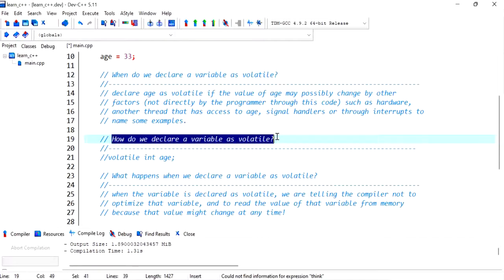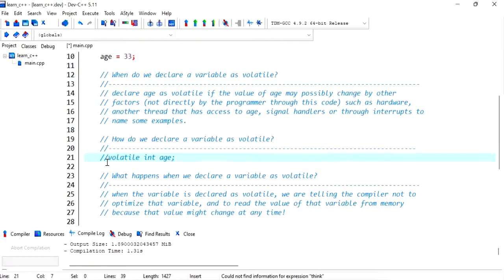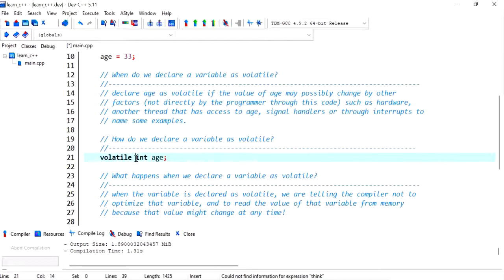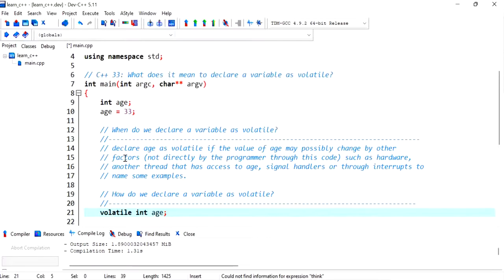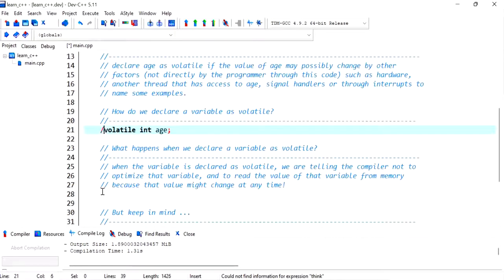How do we declare a variable as volatile? Just have that keyword volatile and then declare the variable as you would. Of course, if I compile this it's gonna complain because we're declaring age twice, so I'm just commenting it out.